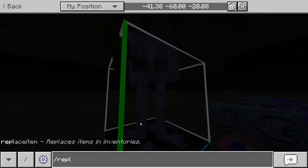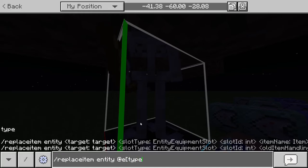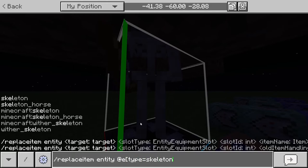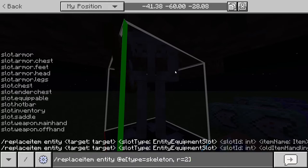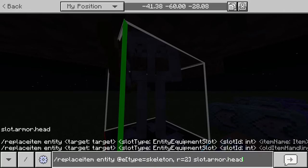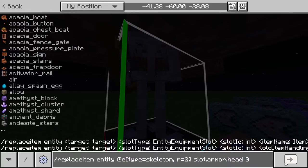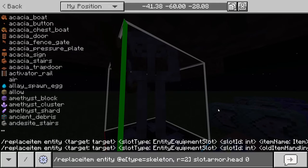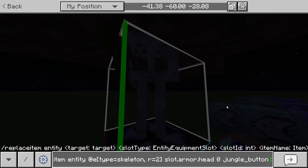For this we're going to use the 'replaceitem' command. So: replaceitem entity @e type equals skeleton, within a radius of two. Then specify slot.armor.head, slot zero - this puts the item in the head armor slot. And then we type jungle_button with an amount of one. The amount doesn't matter because no matter how many it drops, they drop as a stack and always get replaced by one.